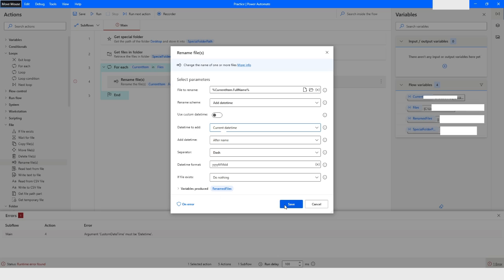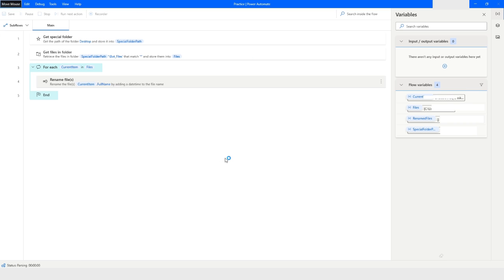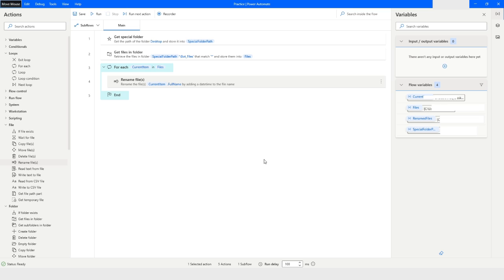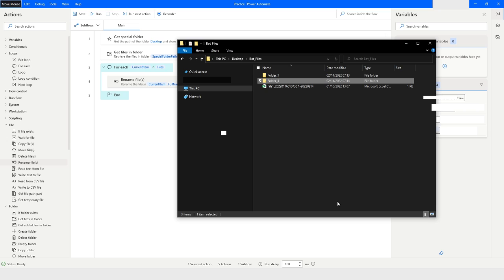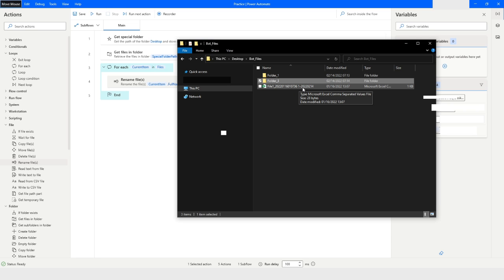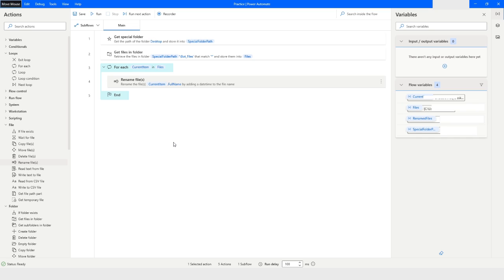I will save and run the bot. The execution completes successfully and you can see the file has been renamed: it shows the original name, then a dash, followed by the year, month, and date. This is how you use the Get Files in Folder action in Power Automate Desktop. Please like the video, subscribe to my channel, and post any questions in the comment section. Thank you for watching — have a good day!